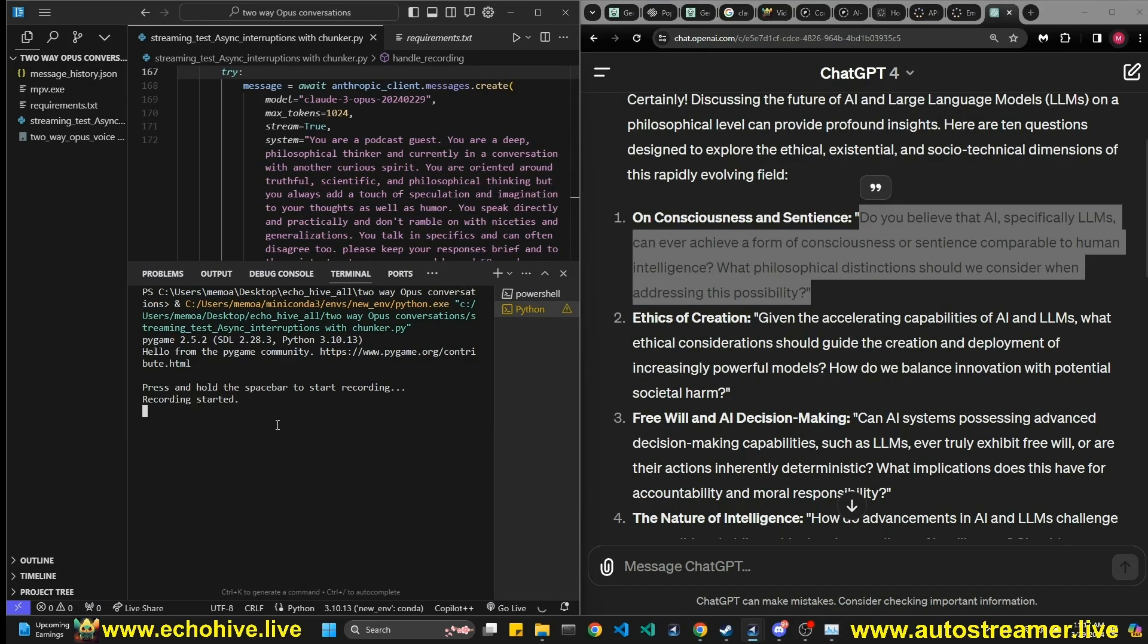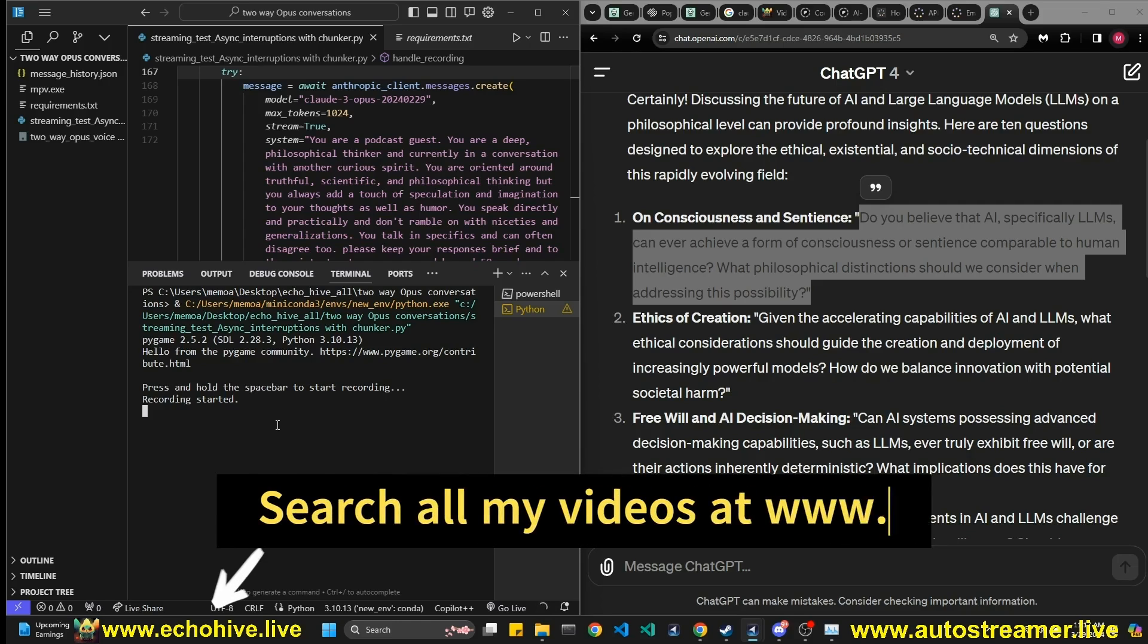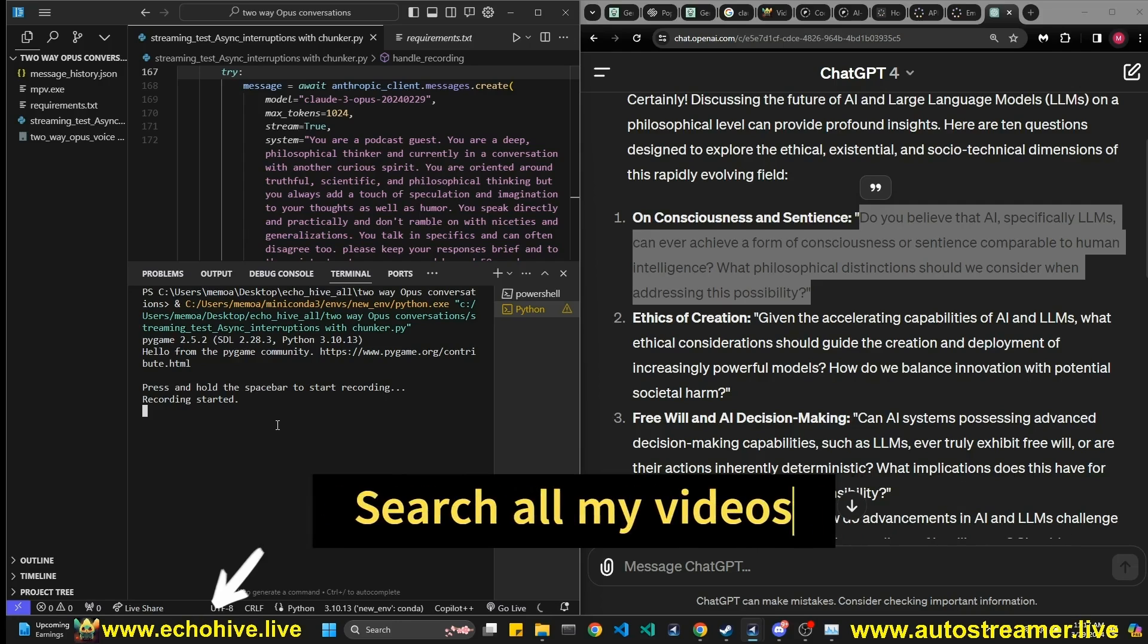Do you believe that AI, specifically LLMs, can ever achieve a form of consciousness or sentience compared to human intelligence? What philosophical distinctions should we consider when addressing this possibility?